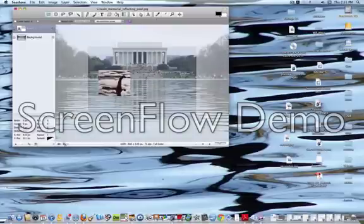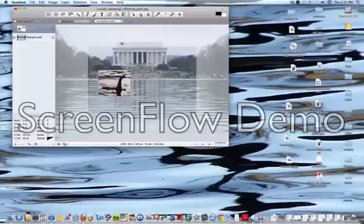So we scale it and there we have the Loch Ness Monster on tour here at the Lincoln Memorial. Now it doesn't look right yet.